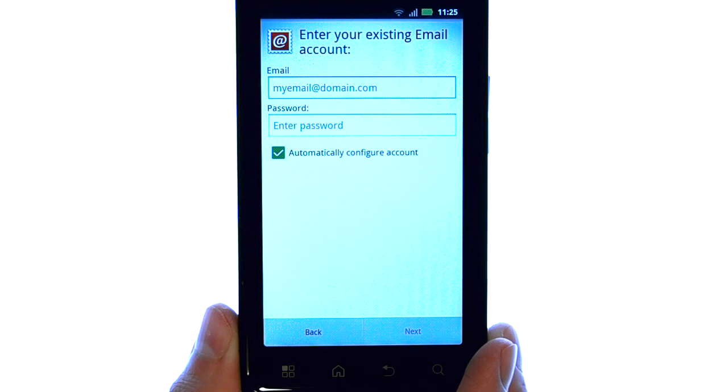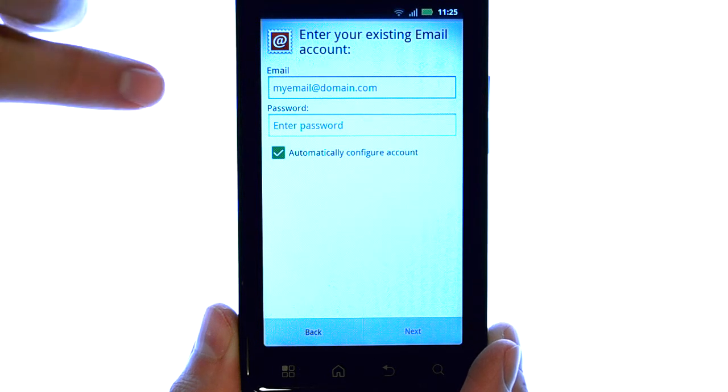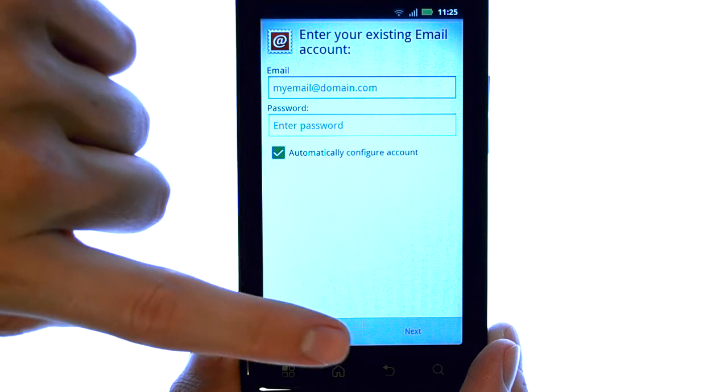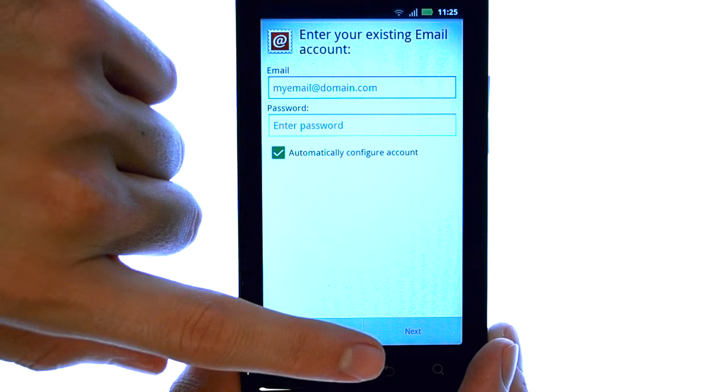Now simply enter in your email address and password, and then select next.